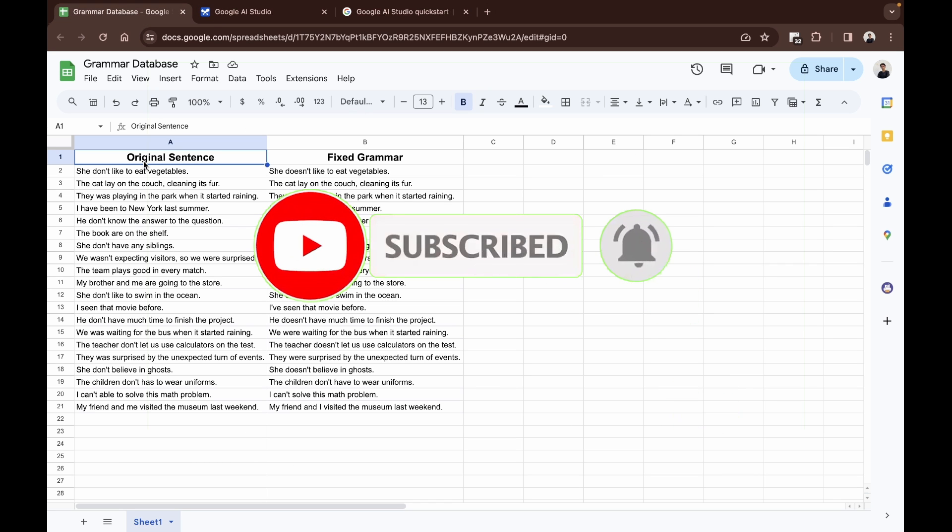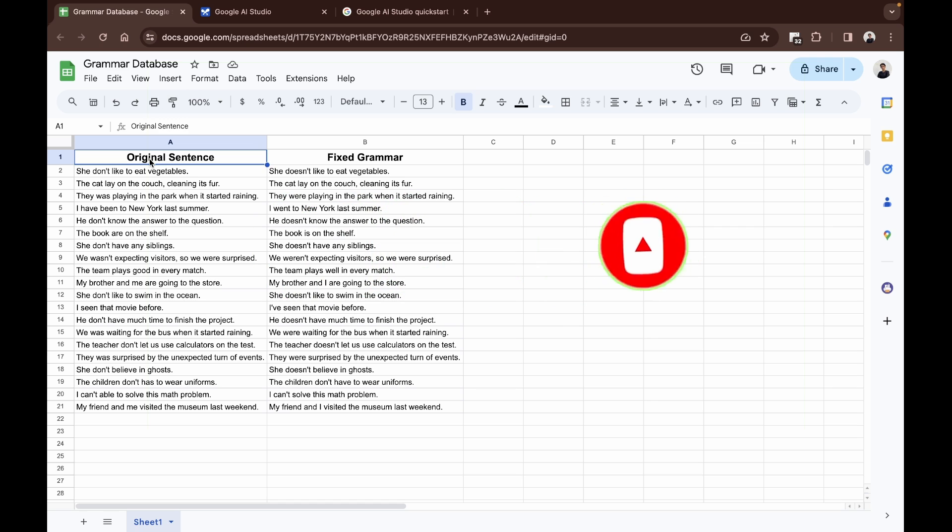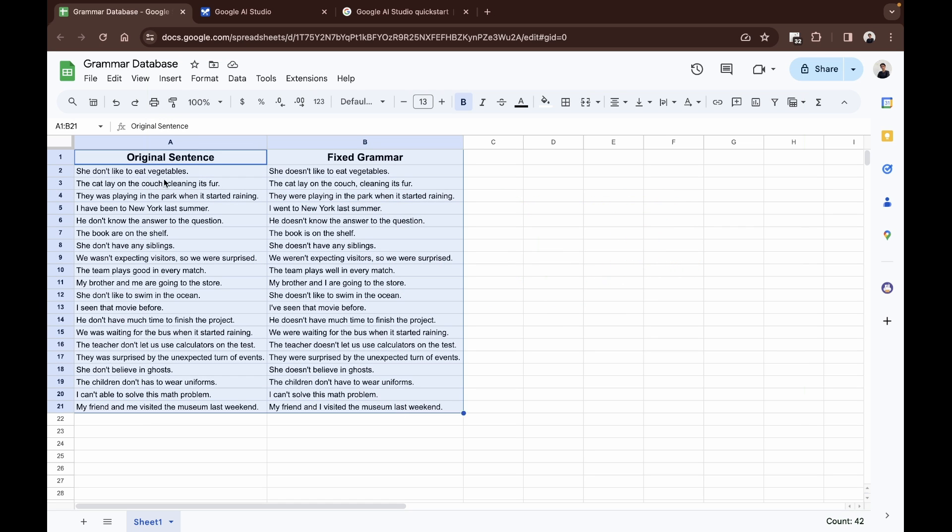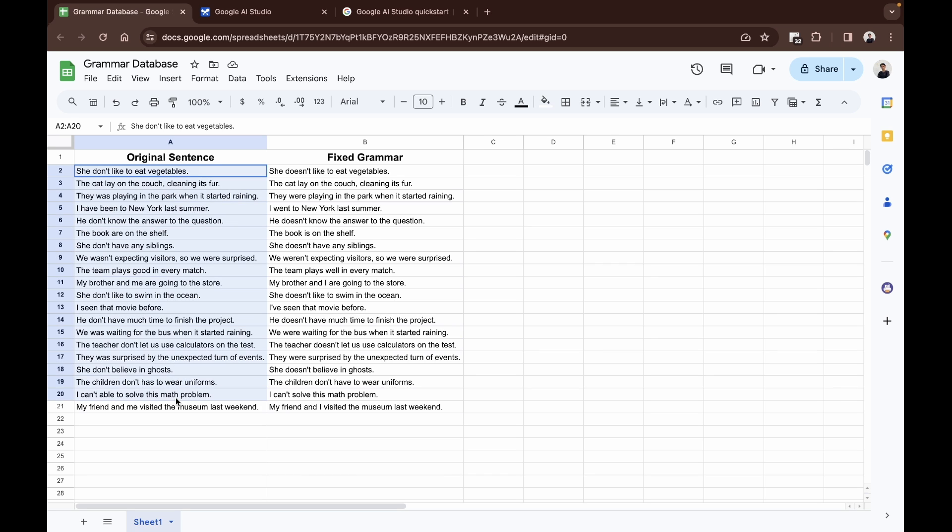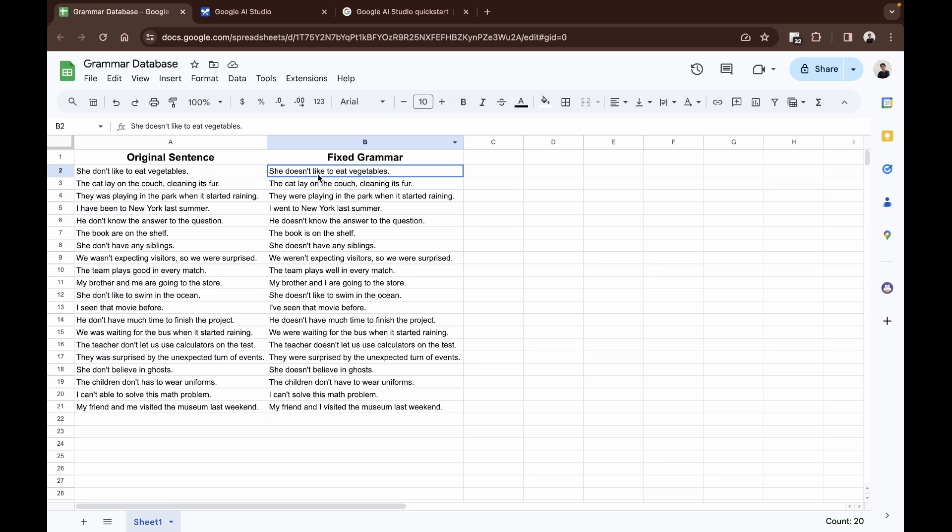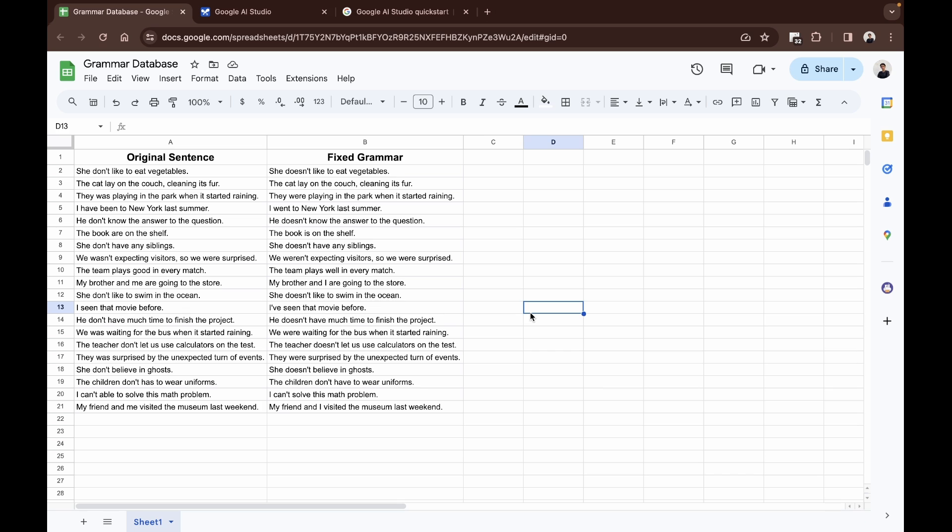In this example or in this video, I'm going to be creating a grammar corrector. I have a database of around 20 sentences which I plan to teach it. This is the original sentence that has bad grammar, and you convert that sentence into one that has fixed grammar. You have this database inside of a Google Sheet, so it's time to transfer it to Google AI Studio.